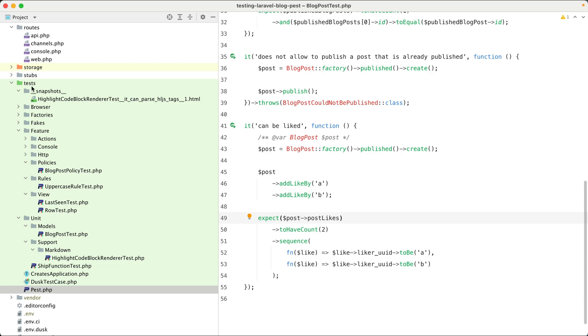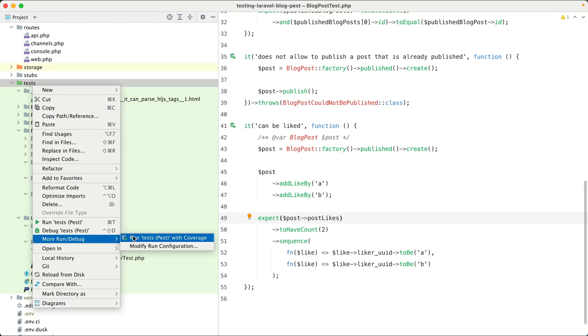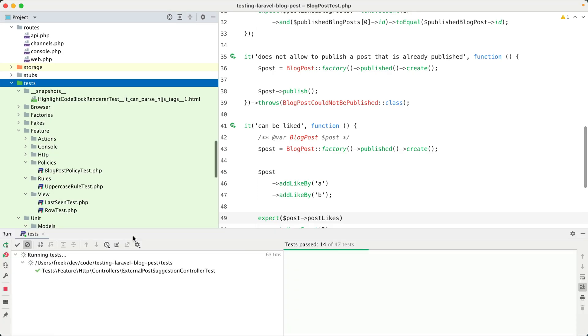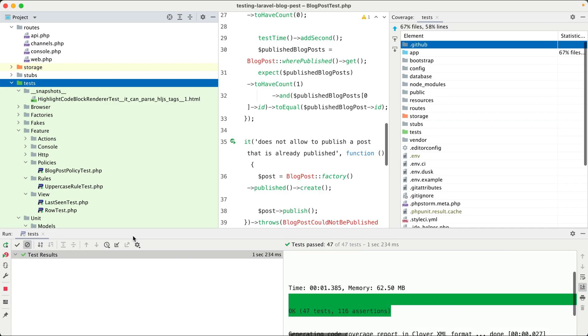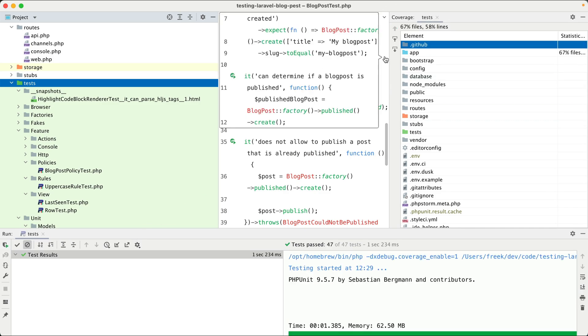Let's try code coverage now. So I'm going to run these tests with coverage, and all the PEST tests are being run. We can see the code coverage results here.